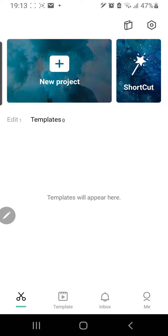Hey guys and welcome back to the Tutorial Millennial channel. In this video I am going to be showing you how you can mute videos in CapCut. There are two ways to do this.